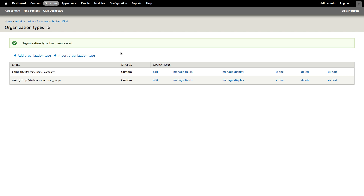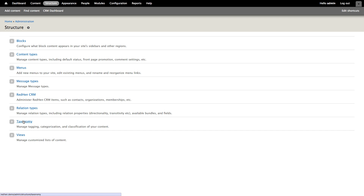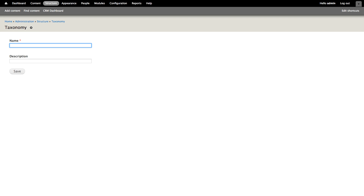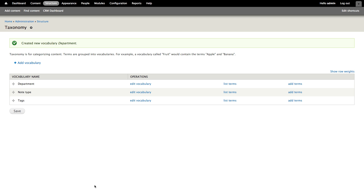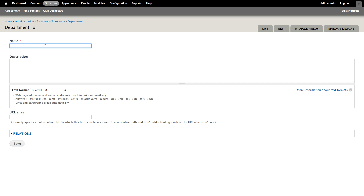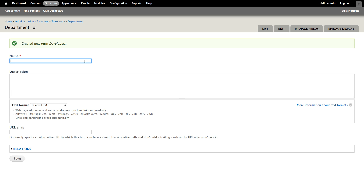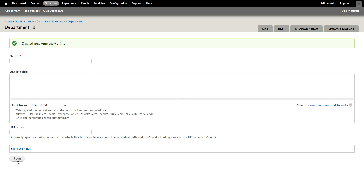One additional thing that's going to come in handy in a minute is having another vocabulary available. So let's click structure and taxonomy, and we're going to add a category here for department — we'll use this to track which department of a company someone is in. Let's add some terms here. Within the Drupalize.me team, we have developers, trainers, designers, and a marketing team.